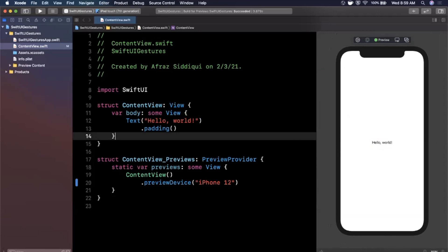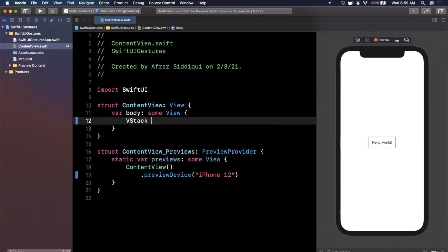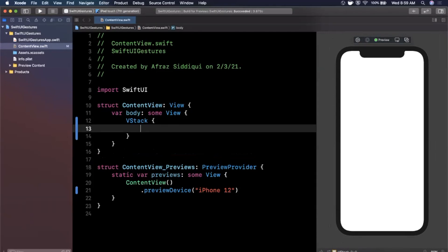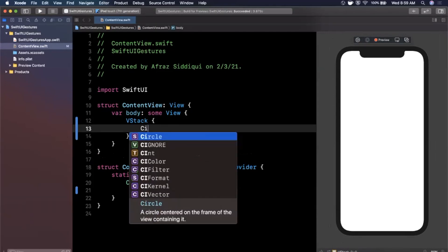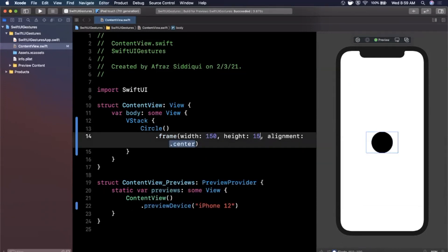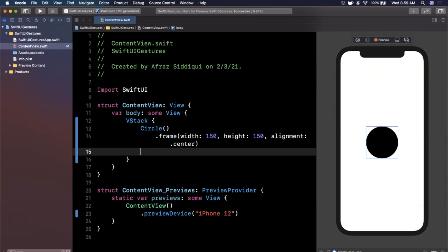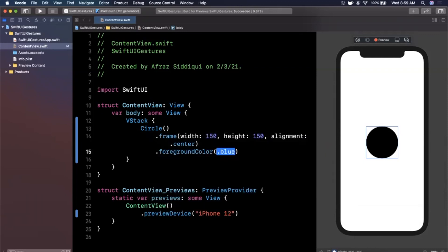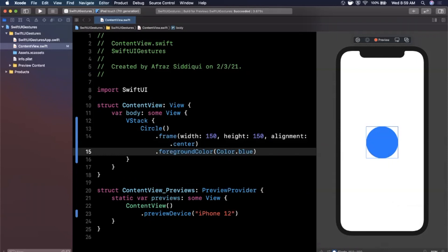SwiftUI has a bunch of gestures built in. We're going to go through long press and the drag gesture today, as well as maintaining gesture state with a property wrapper called GestureState. The first thing we want to do is create a UI element to perform a gesture on. We'll keep it simple — just a Circle with a frame of 150 by 150 and an alignment of center. We'll also apply a foreground color of Color.blue.